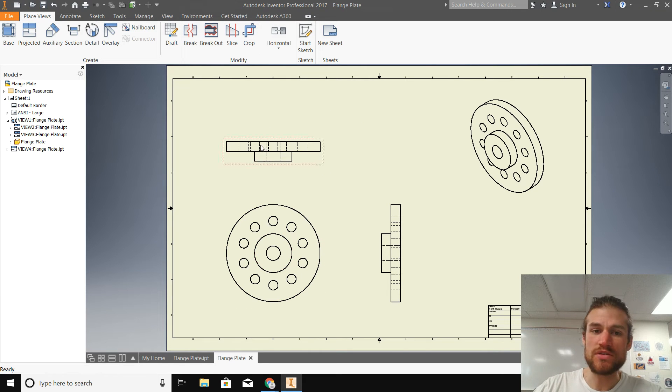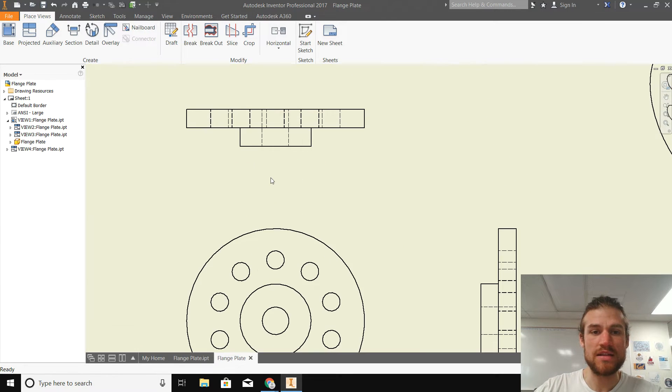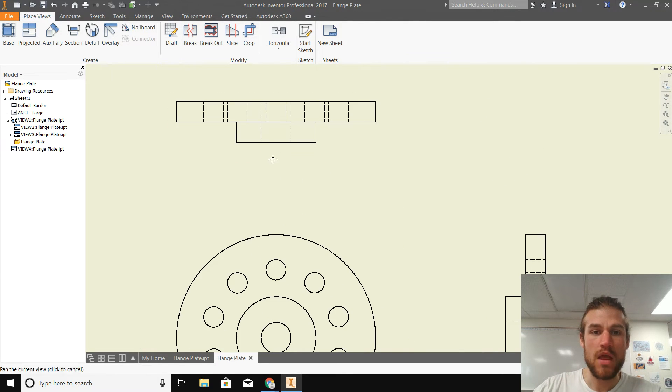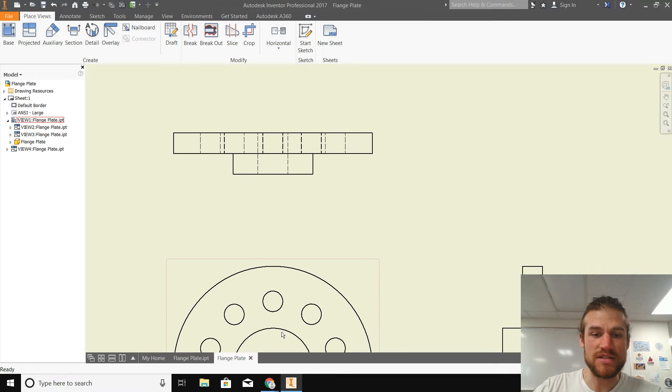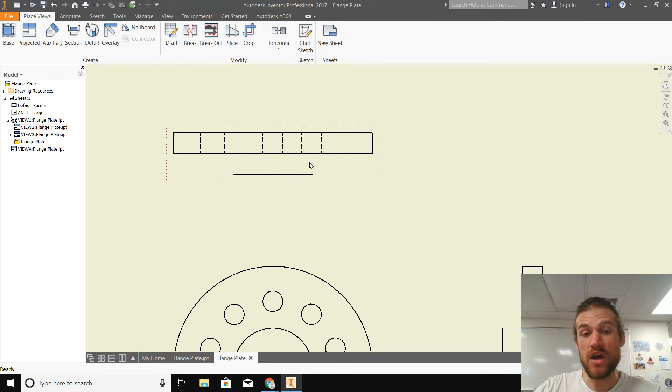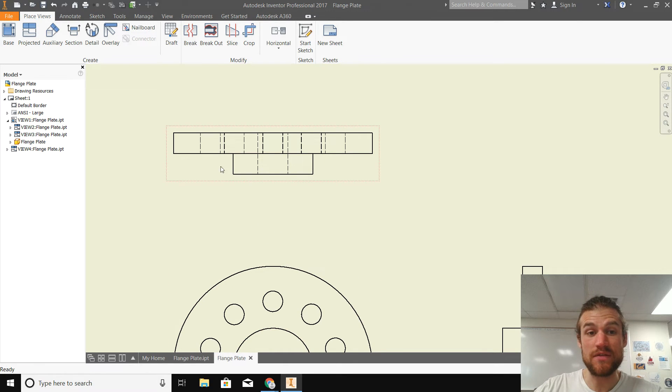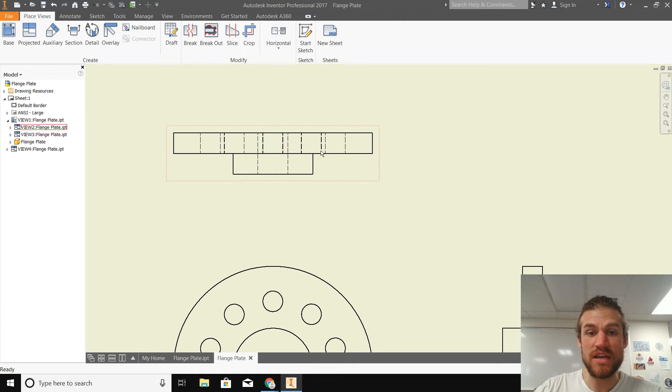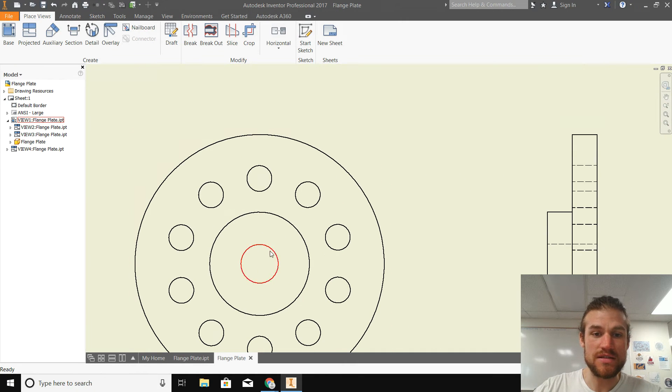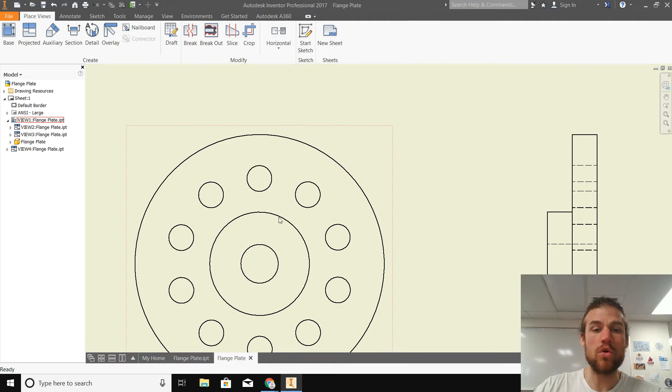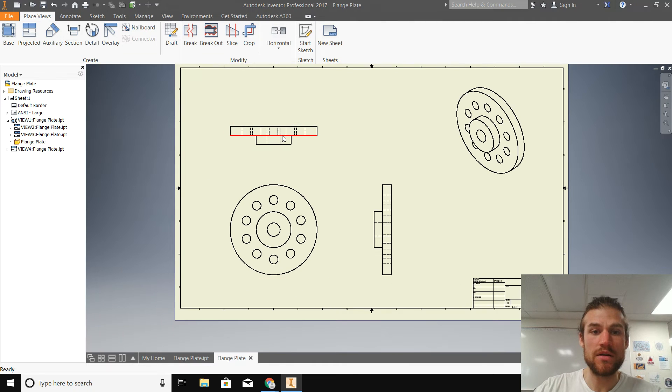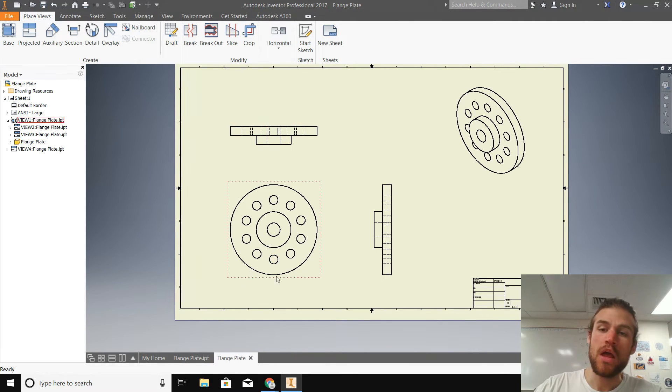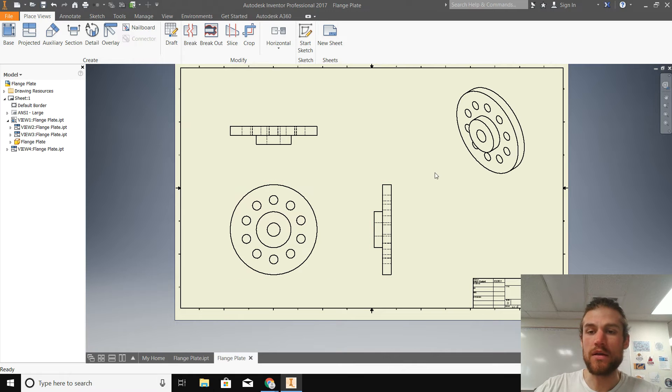Now you can see where some of those hidden lines have come into play, right? Like you can see from the top view, you wouldn't be able to see any of these holes, but we do have these hidden lines, right? That are showing us where they are. For instance, this main hole in the center right here is shown by that hidden line and that hidden line.